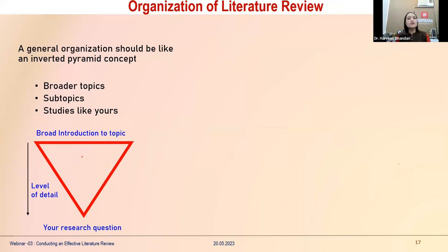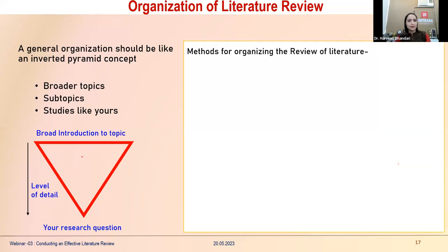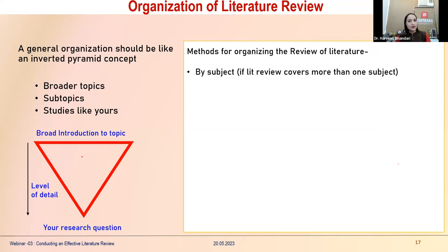Once all sources have been collected and noted, a general organization uses an inverted pyramid concept: start with broader topics, move to subtopics, then zero down to your specific study or research area — leading directly to the research question you have framed.